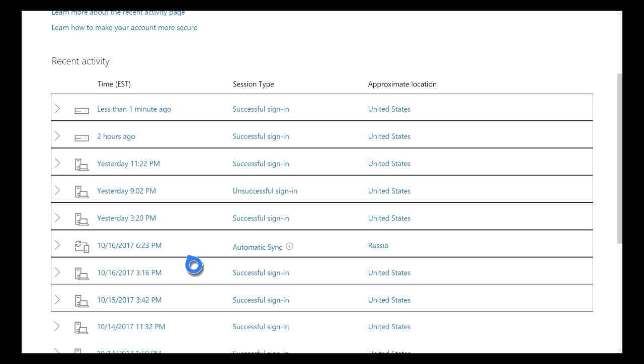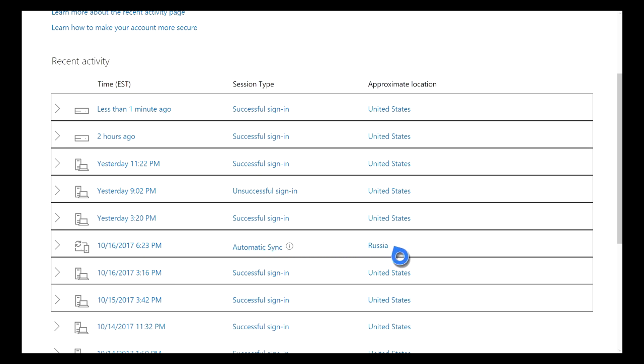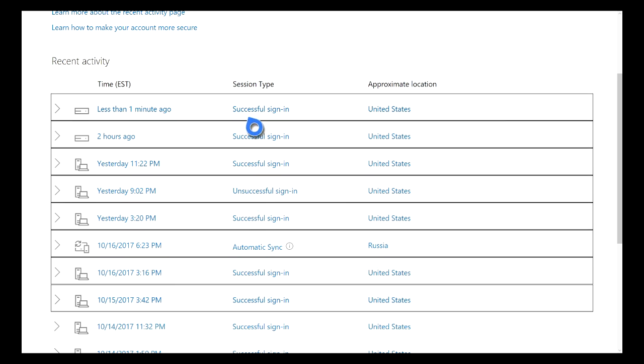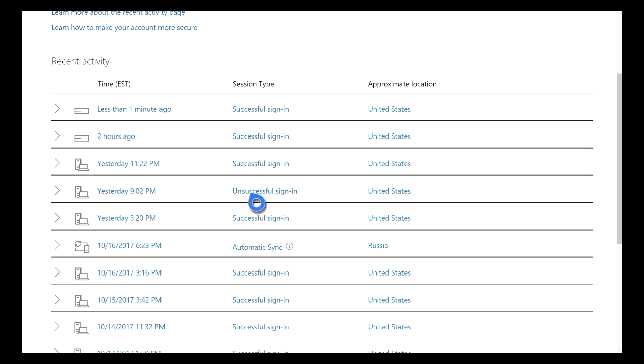Now right here is something that you really shouldn't be worried about. If you see something similar to this, an Automatic Sync, and it says the approximate location was Russia, these types of things with the automatic sync isn't really anything that you need to worry about. Just kind of focus on successful sign-ins, when they happened, and possibly the number of unsuccessful sign-ins.